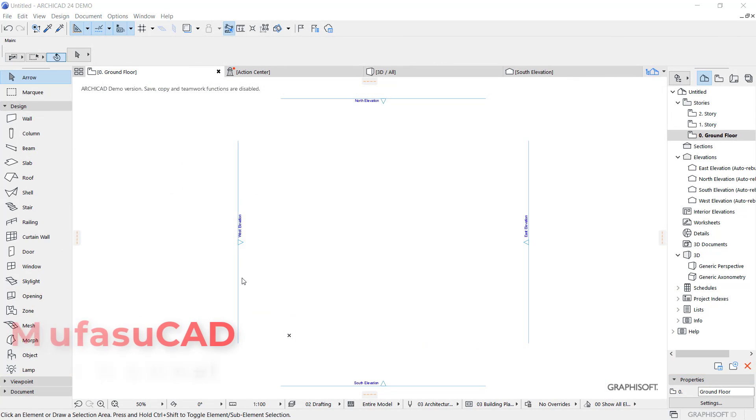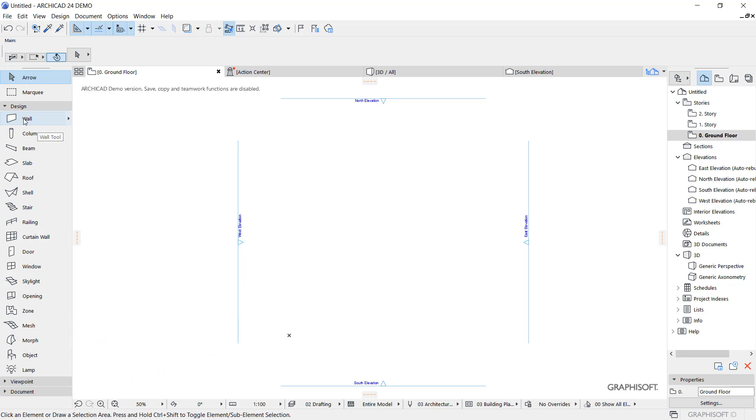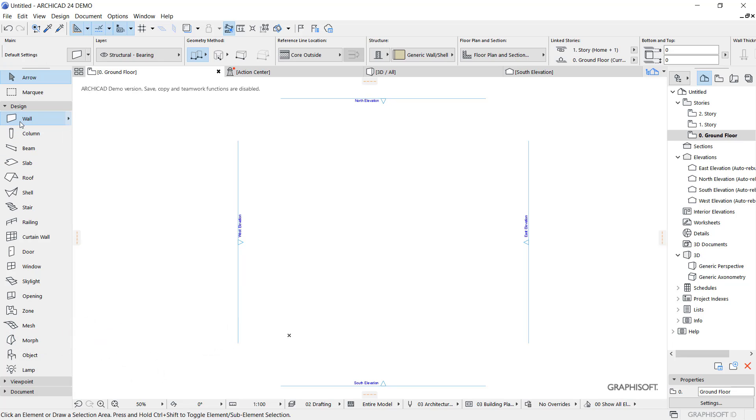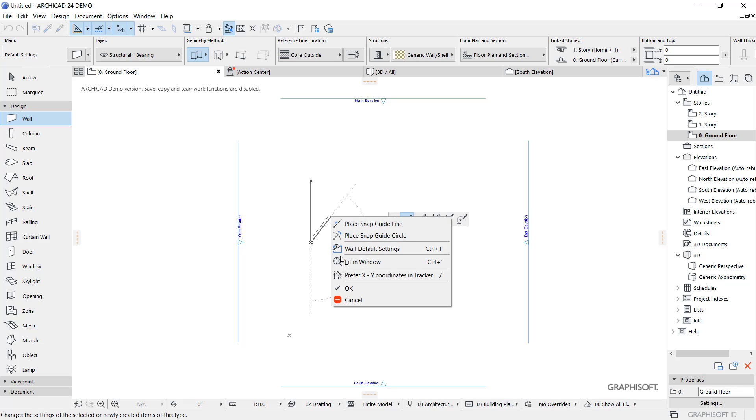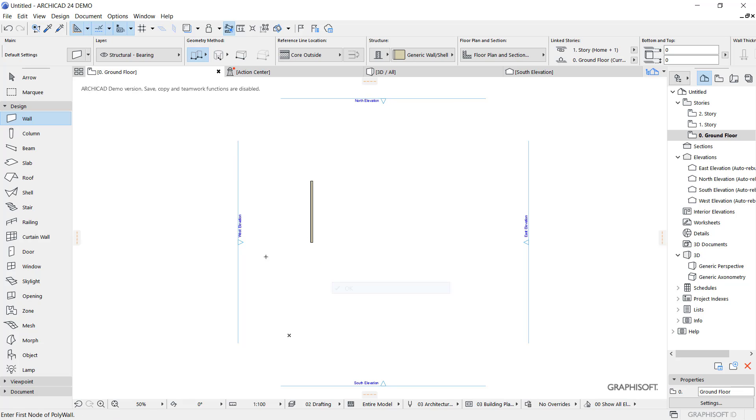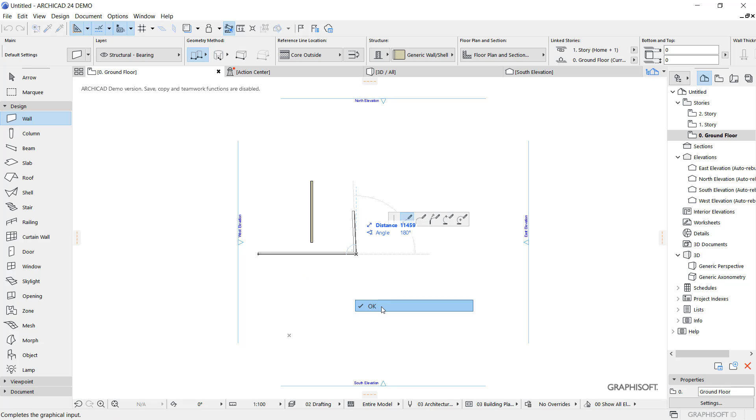Hello everyone, welcome back to RCCAD basic tutorials on how to join walls. For example, I will create simple walls with this wall tool. You can click from this point, and then I will click from this point to here. Next, we can draw from this point.